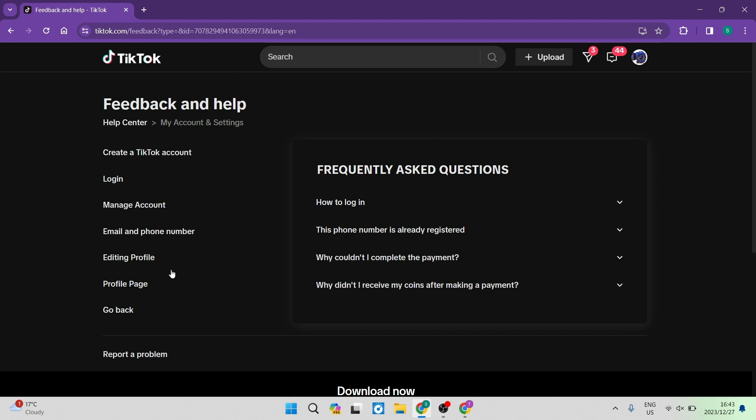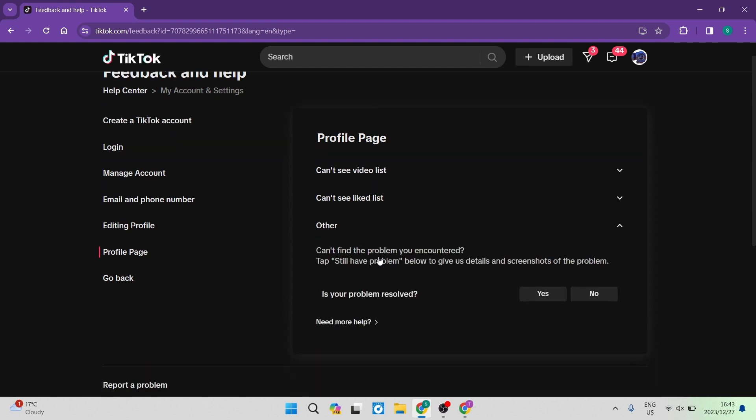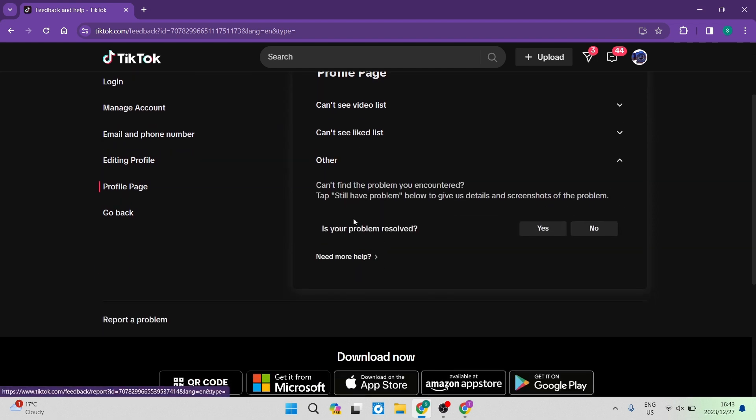What some of the options may be. So your profile page, you can see over here it says Profile Page and Can't See Video List, Can't See Like List, or Other. And you can go straight in over here and you can see that it says, can't find the problem you're encountering, tap Still Have Problem below to give us more details and a screenshot of the problem.